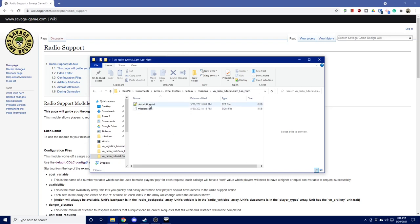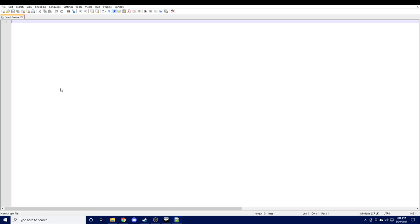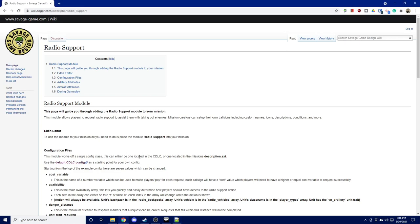You can see we've already created a file description.ext, so we'll go ahead and open that. This is where we'll be pasting our configuration file.